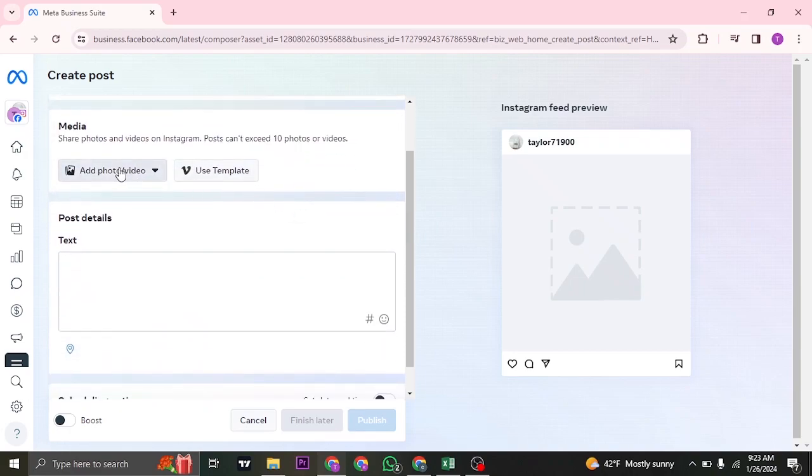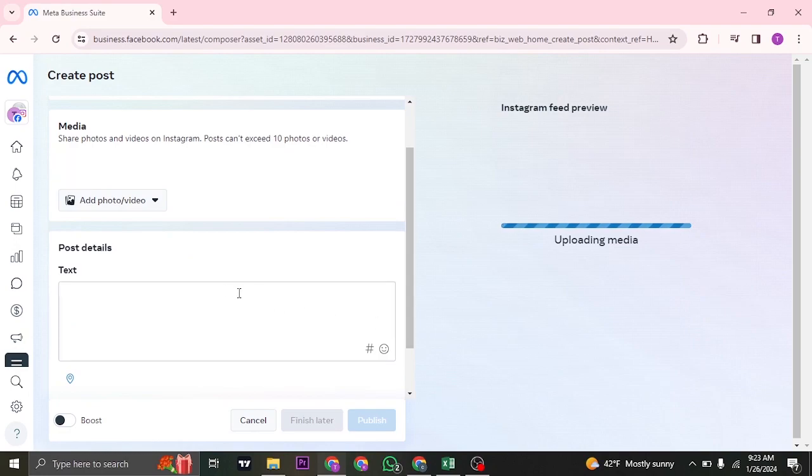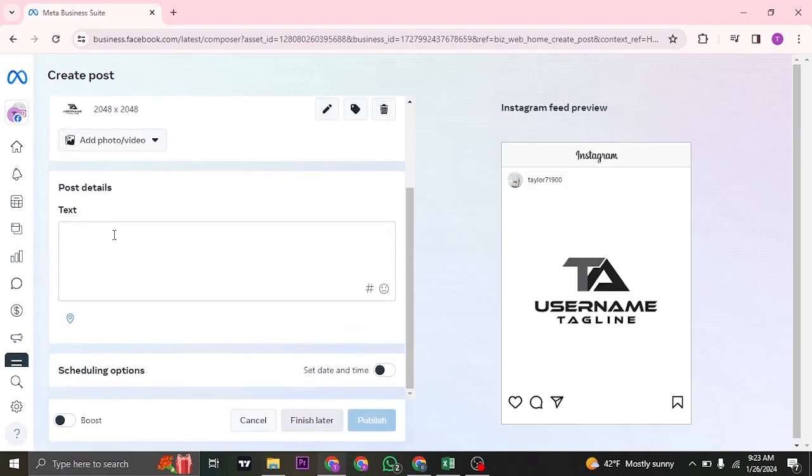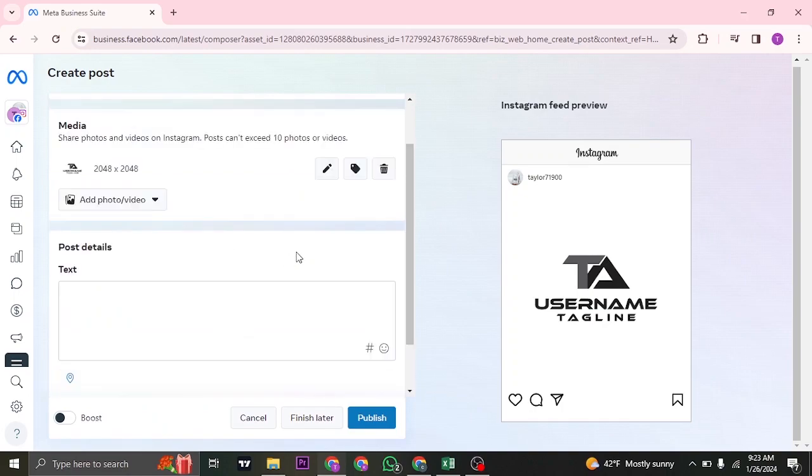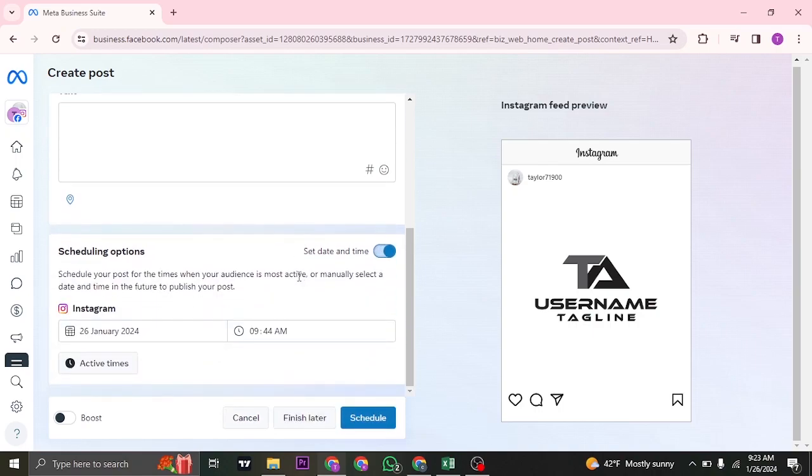Once you're done, you can select the pictures and videos from your desktop. After you've selected your video or photo, you can add a caption and other details you'd like. Then on the bottom, you can see the option called Scheduling Options. Just select this option.